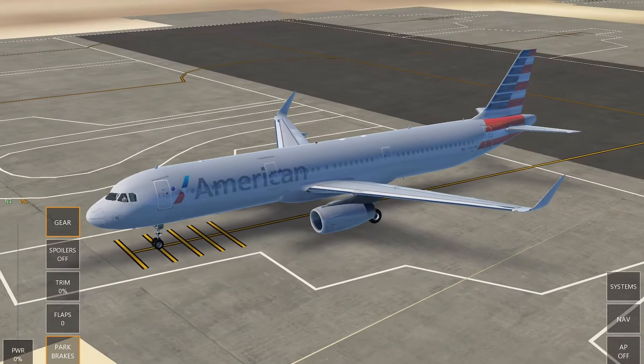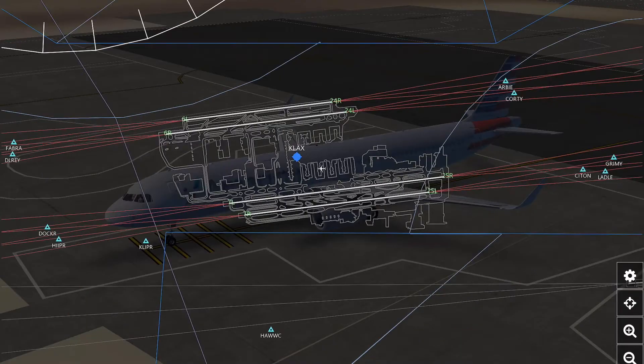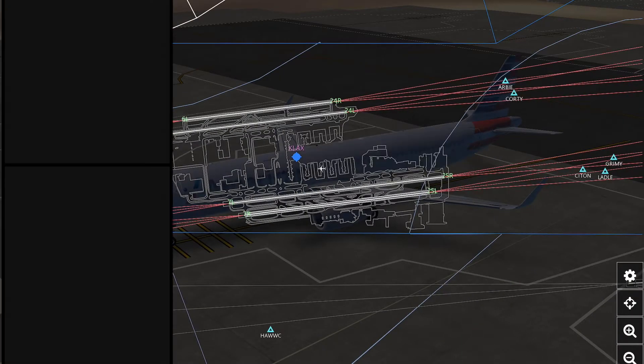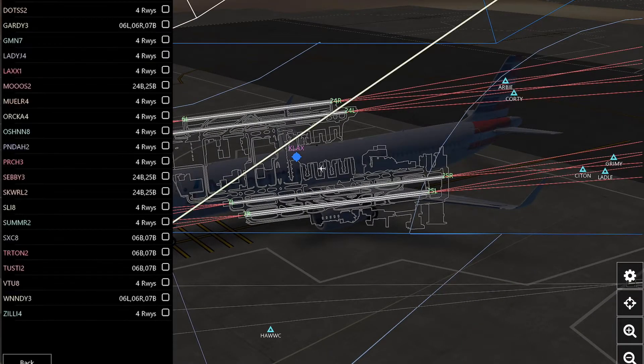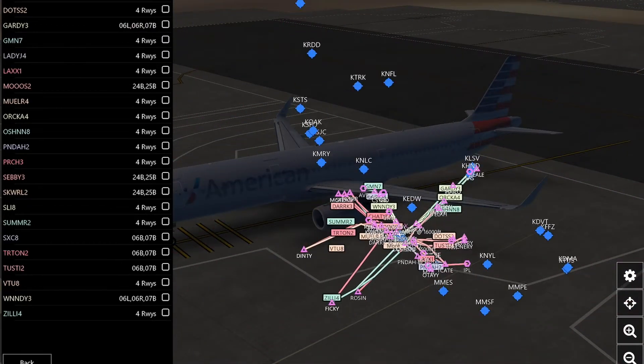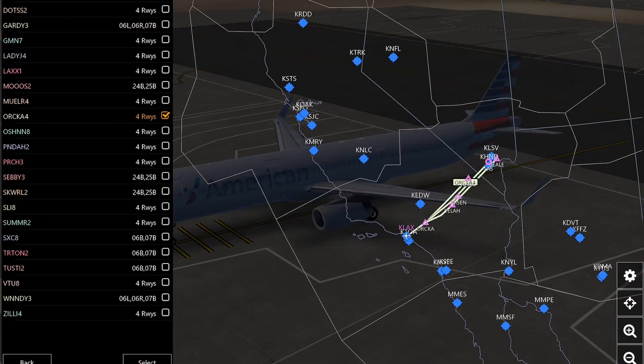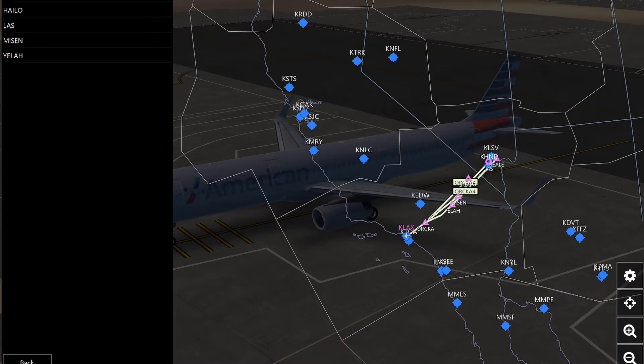So now when you're loaded in Infinite Flight, you're going to want to go and open your map, then tap on your departure airport and press departure, and then pick a star that's in your direction. Just tap each little area and it'll kind of pick one. Then after that, just pick your runway inside of that star.